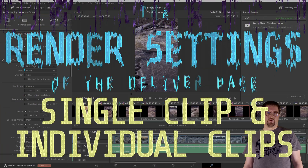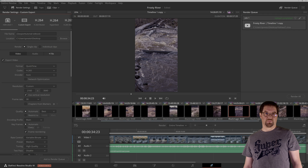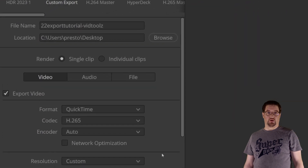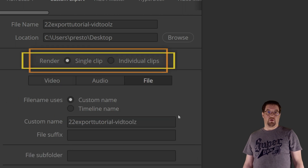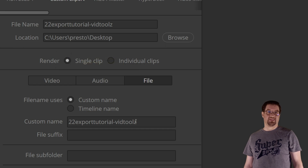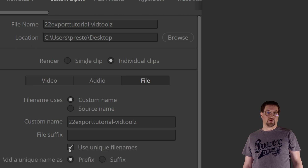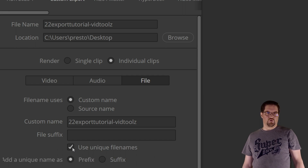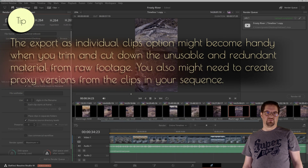Next we can choose whether we want to render our export as a single clip or individual clips. Usually we want our export to be rendered as a single file, which is why it's the default. The separate files option should be picked only if you have a specific technical need for that. Also, if you want to create and save a new quick export preset to be available, you can only do that with the export as a single file option.